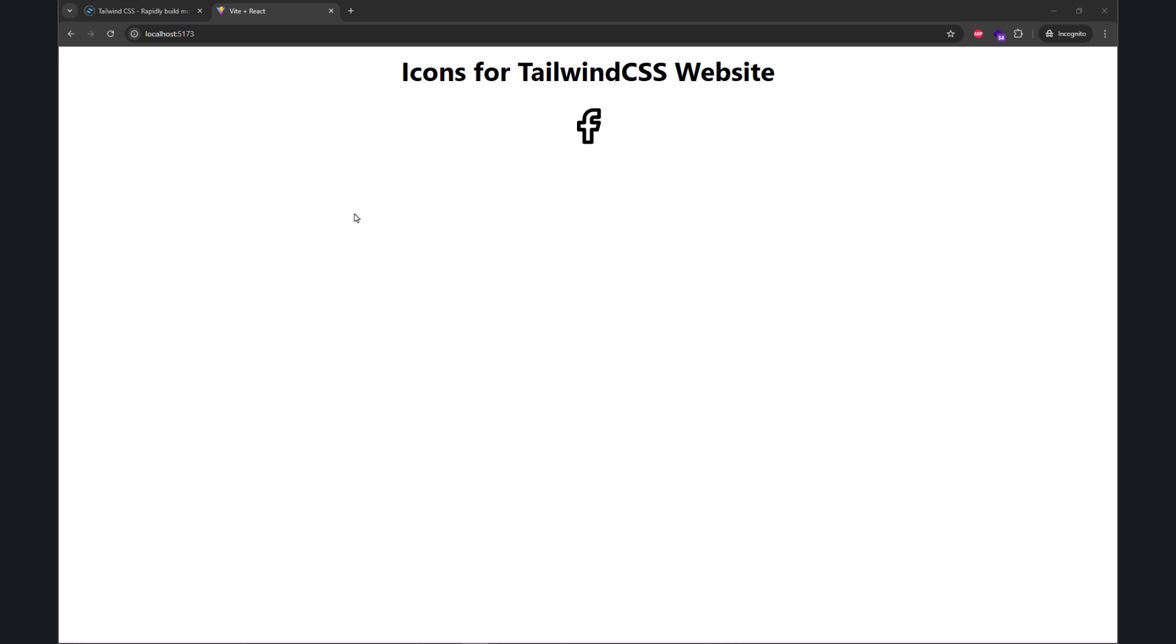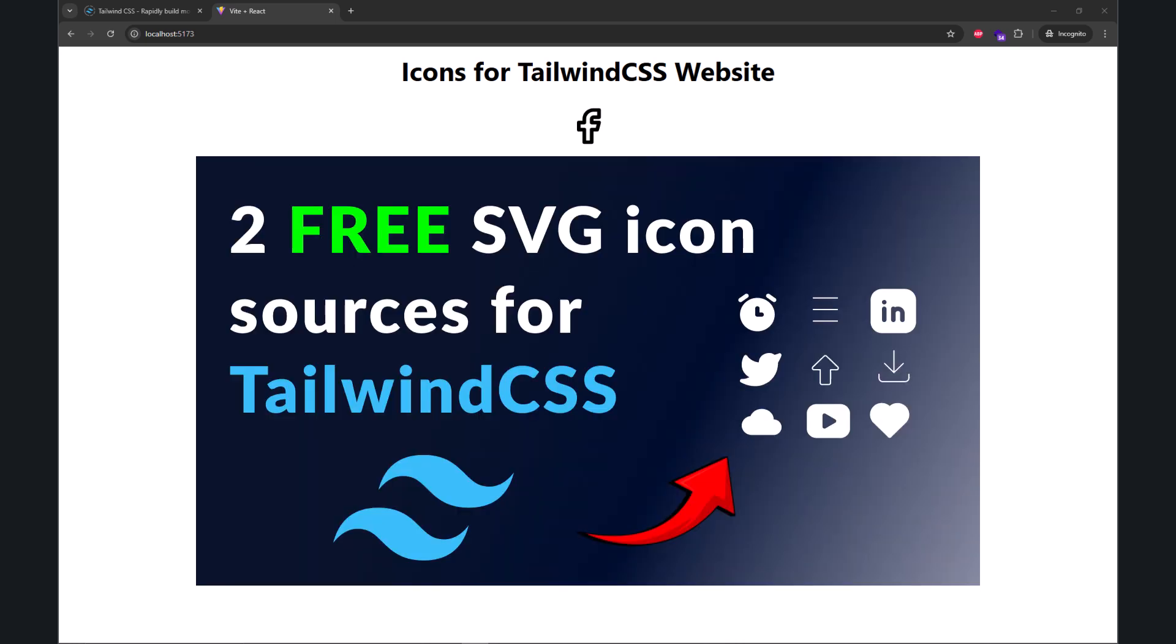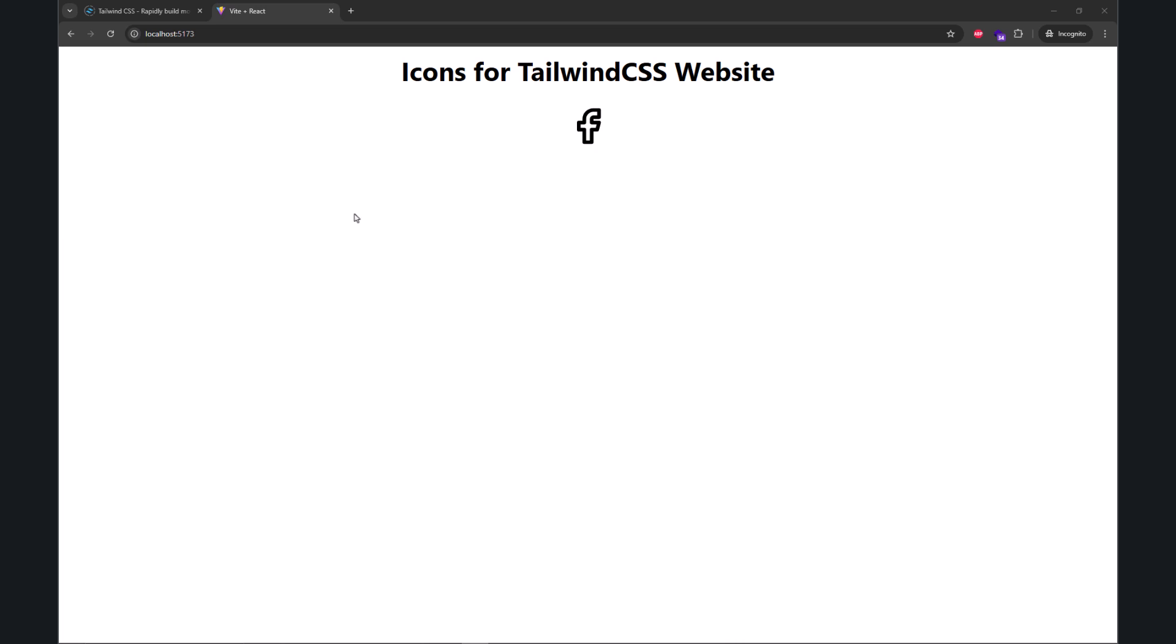Hey developers, I hope you're doing good. In the last video, I shared two sources where you can copy SVG icons and use them in your website.